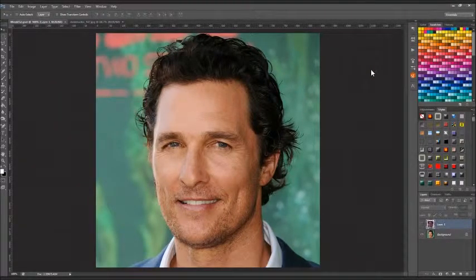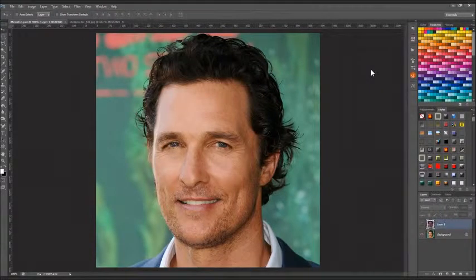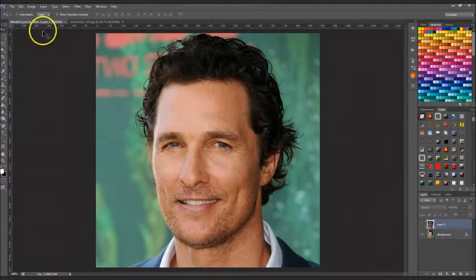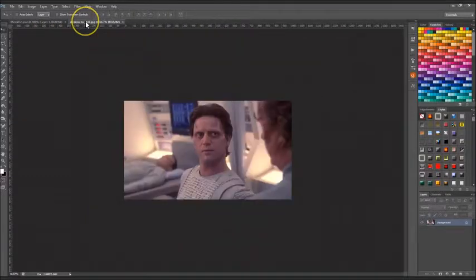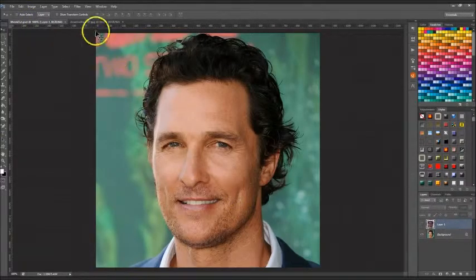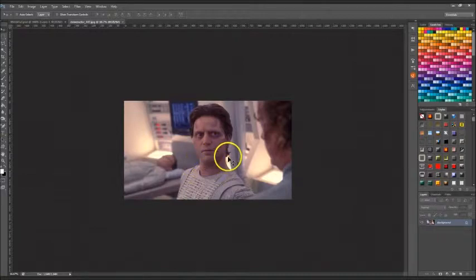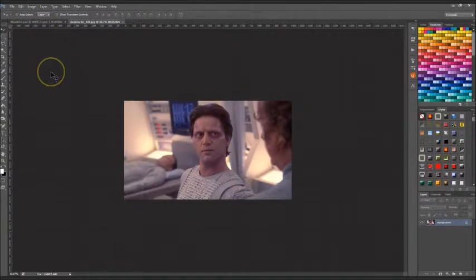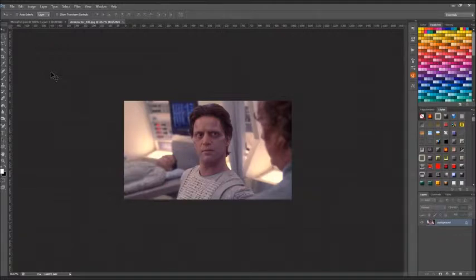Hello and welcome to another video tutorial with me. As I said in my last video, I had another request for a species tutorial. This time we are going to take on the Mink — a species that appears in Enterprise. This is the character here, and we are going to see if we can turn Matthew McConaughey into a Mink. I chose this capture because it's the closest Mink picture I could find matching Matthew's head position, since they only appeared in one or two episodes.